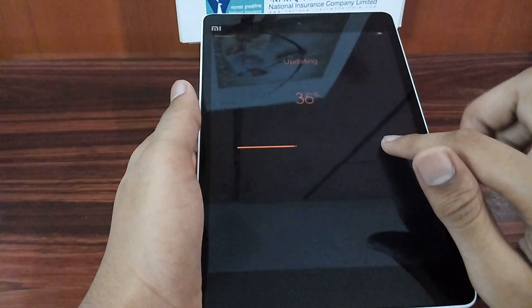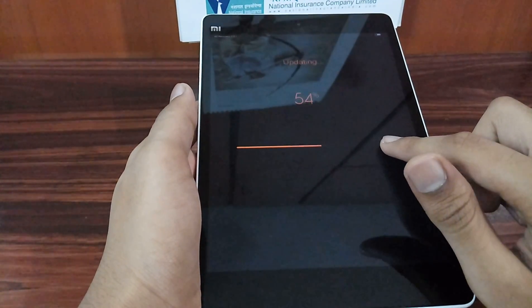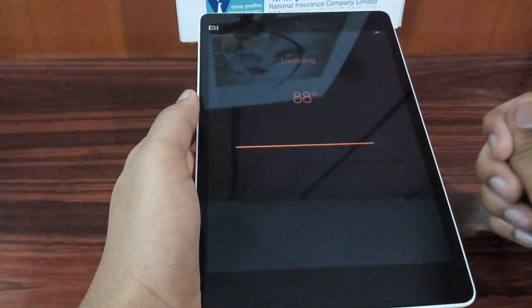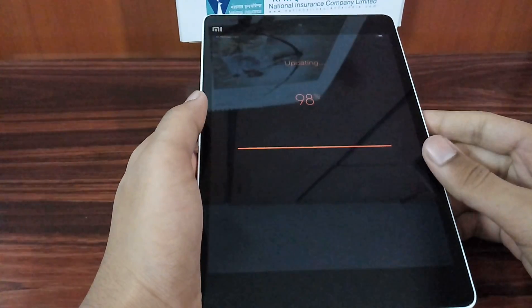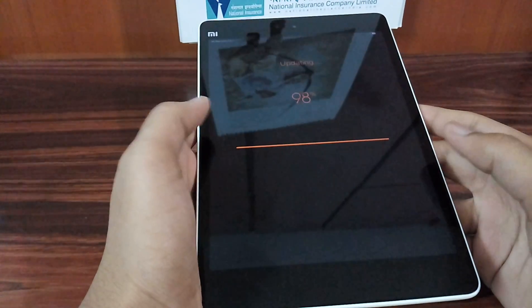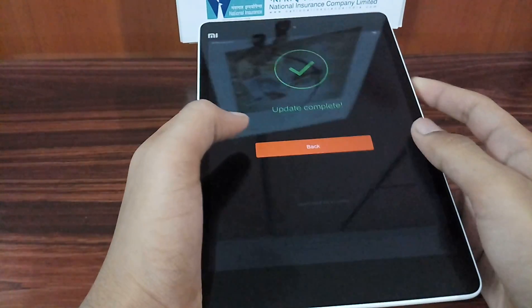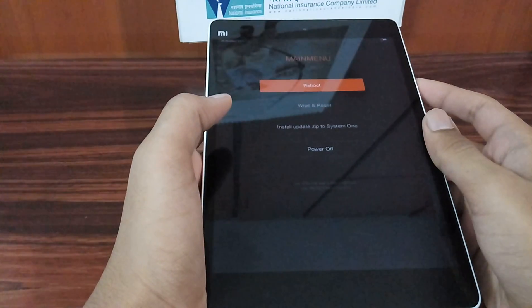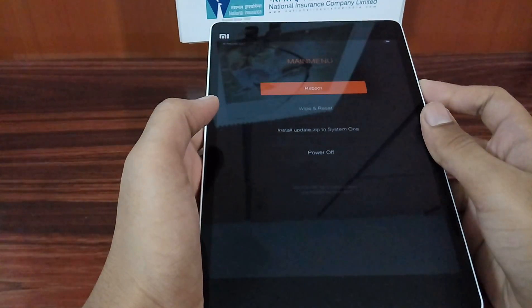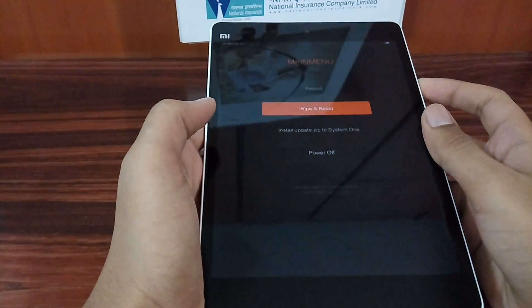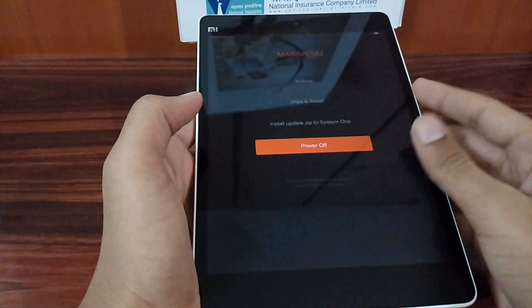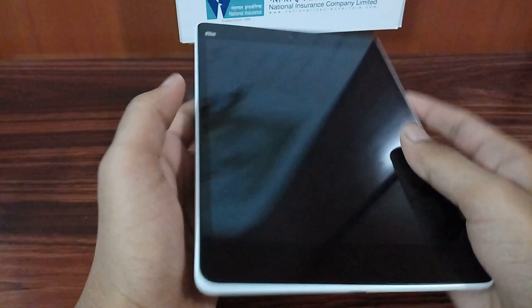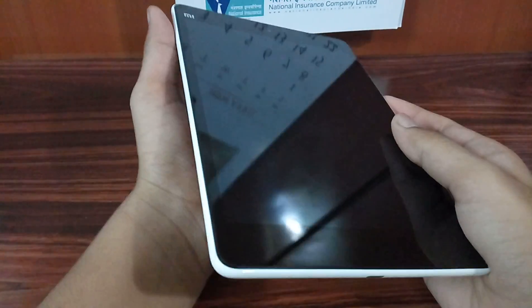Select 'Install update.zip to system 1' and press it using the power button, then select Yes. This will install the TWRP recovery 2.8.4 zip file. You cannot install the repartition file in TWRP 3 or higher — it will appear to install but it wouldn't actually repartition the system.